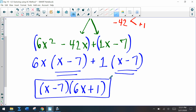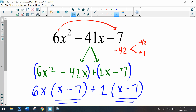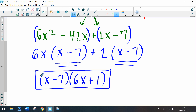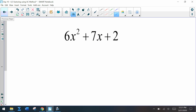We've finished factoring. Notice this problem had many different factors of 6 we could use, and the signs are different, so the AC method is especially useful here. Why don't you press pause and try the next example on your own, then hit play again and I'll have the solutions for you.